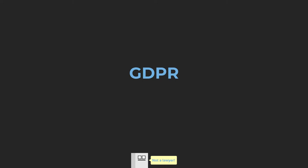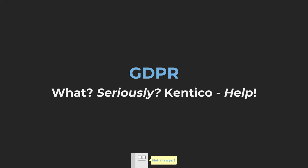Hello Internet, and welcome to my latest video on GDPR. Four little letters that will have you exclaim, What? Seriously? Kentico help?